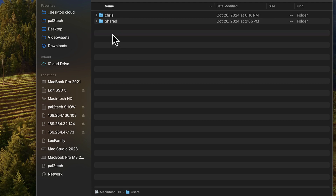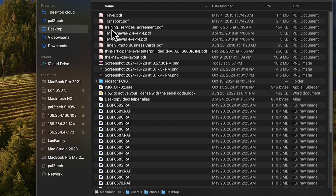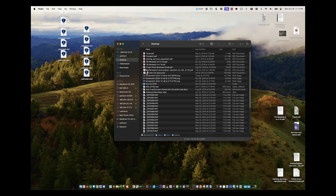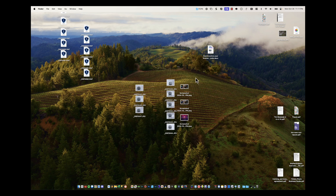It's located in Users, then the name of the user, and then of course Desktop. Basically the contents of this folder is the same as the contents of what you see on the desktop.